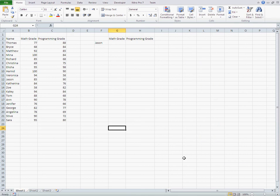Today I want to teach you one of the most useful functions of Excel. It's VLOOKUP. It's for searching a special name or value in the table and finding its match.